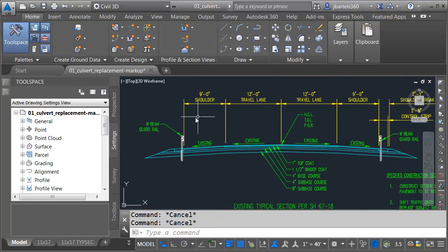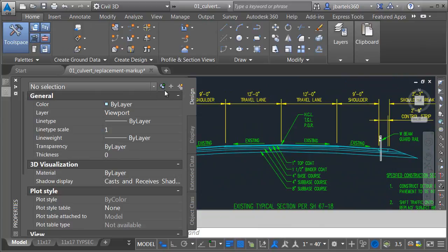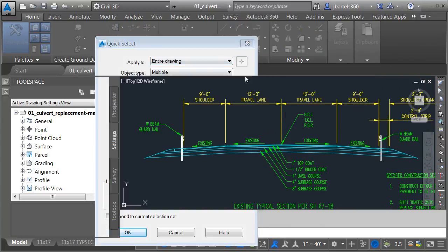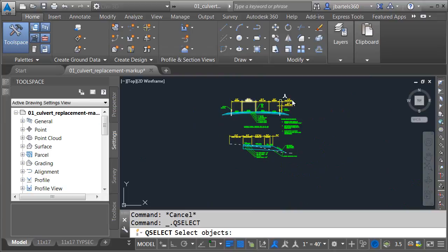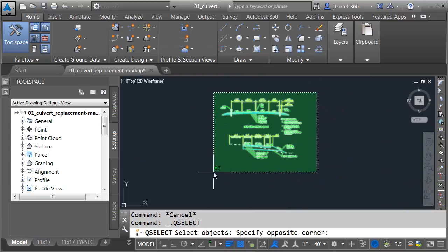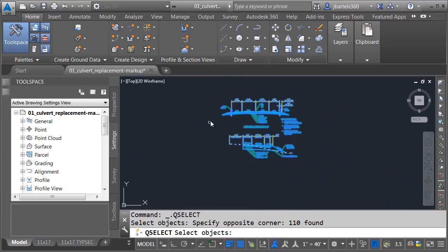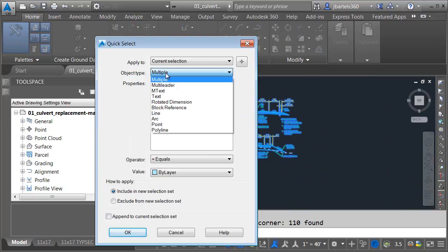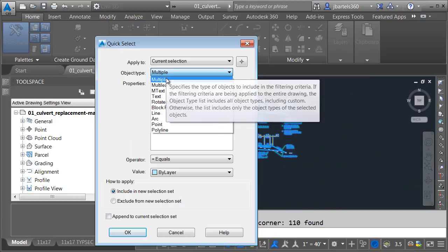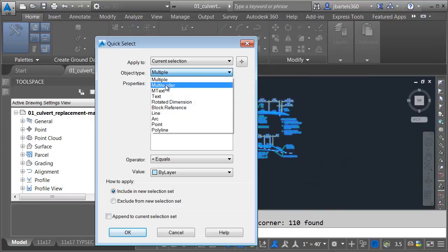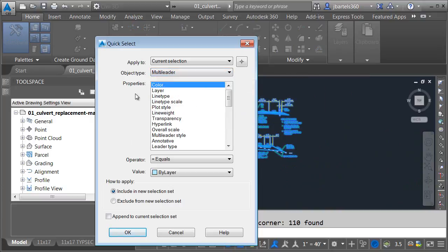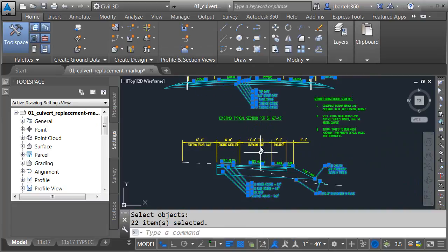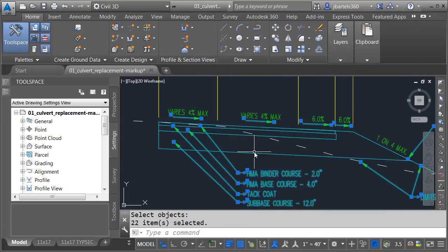Let's make the change based on a filter. In the properties palette, I can bring up the quick select dialog box. Let's apply this to a selection. We'll select all of this content. I can say the object type I'm looking for is multiliters. I want all multiliters whose color property currently equals by layer. You can see those are all selected.